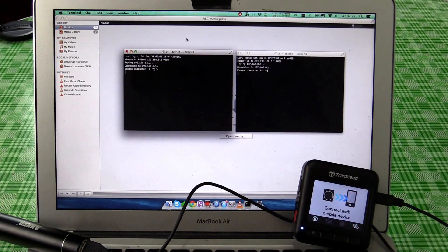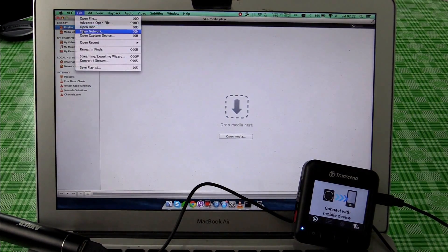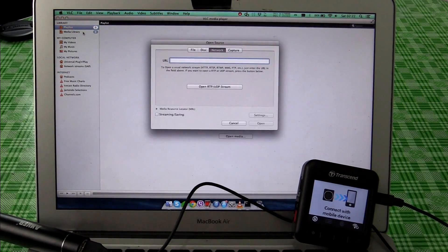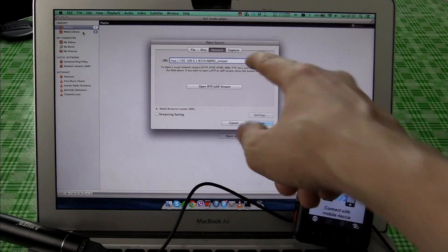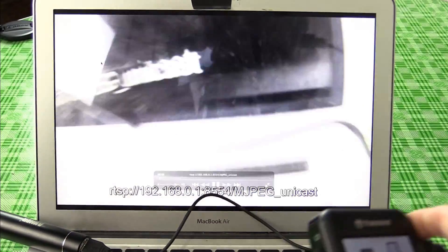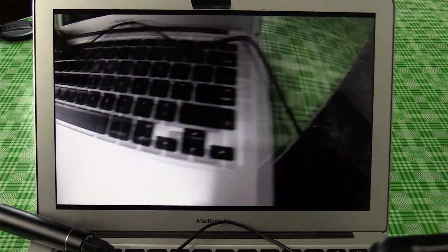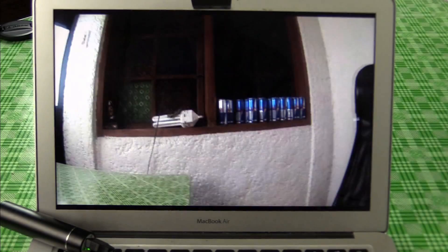So now we can go to VLC, we can open network, paste in the URL. I'll put this in the video description. We are now connected live, just like that. You see?